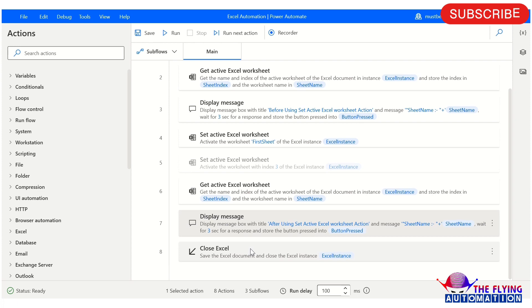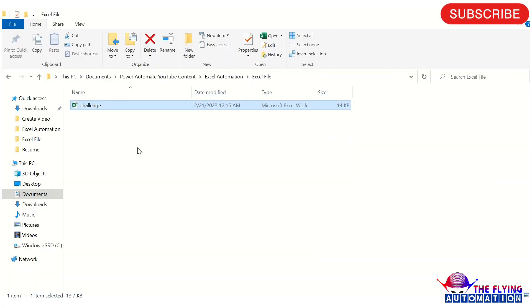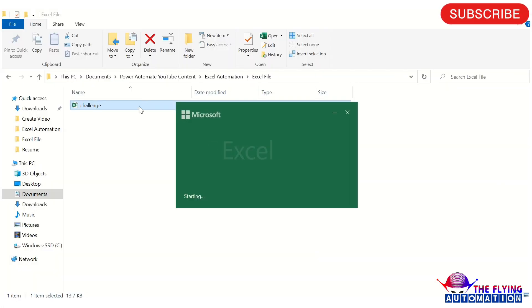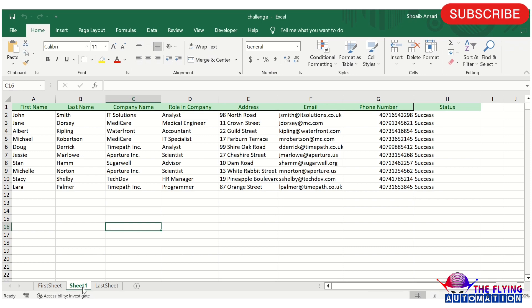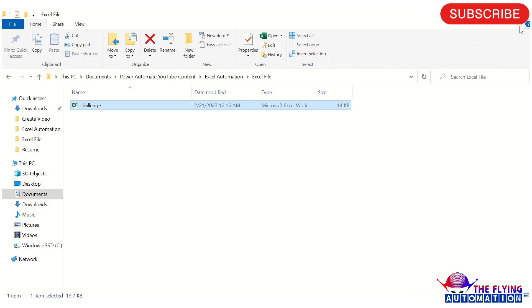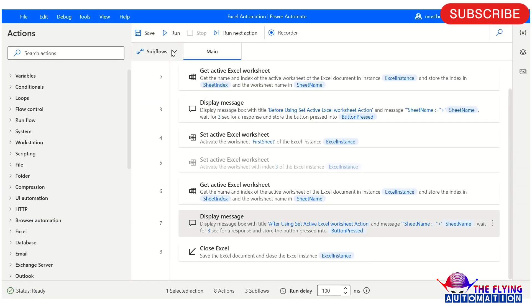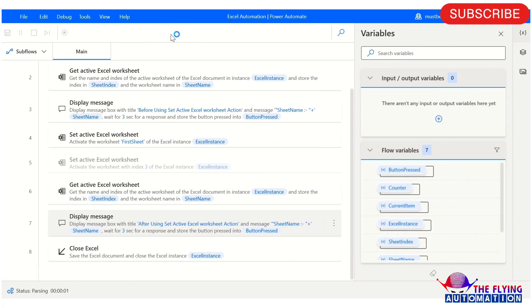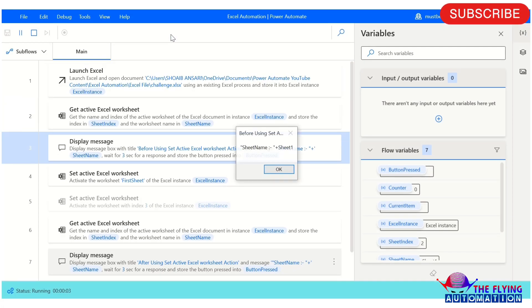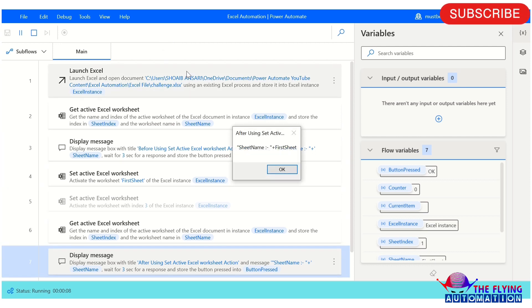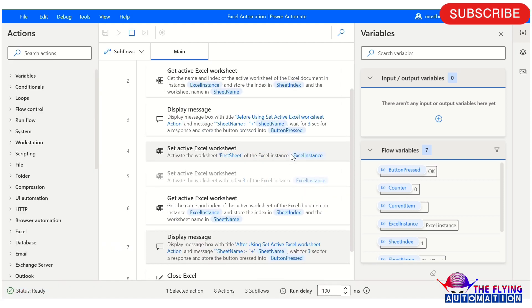Let's run the flow and see what is the output. Before running the flow, let's see what sheet is currently active — you can see Sheet 1 is currently active. After running this flow, you can see which sheet is active. Your flow has been executed. You can see before, Sheet 1 is displayed, and after, the sheet name 'first sheet' is displayed.